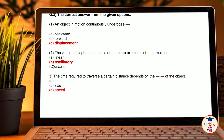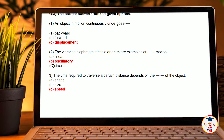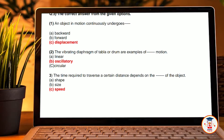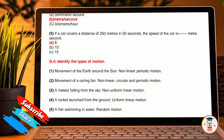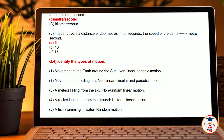Choose the correct answer from the given questions. An object moving in motion continuously undergoes displacement. The vibration of the diaphragm of a tabla or drum are examples of auxiliary motion. Third, the time required to traverse a certain distance depends on the speed of the object. The basic unit of speed is meter per second. Fifth, if a car covers a distance of 250 meters in 50 seconds, the speed of the car in meters per second is five.